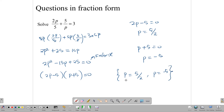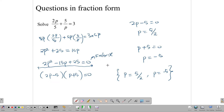I deliberately left out a few steps — once you find the equation and realize you can factorize it, factorize it. Once you get the result from factoring, you can get your solutions.